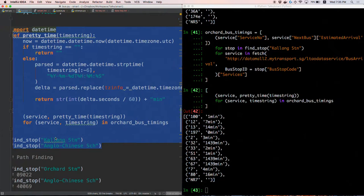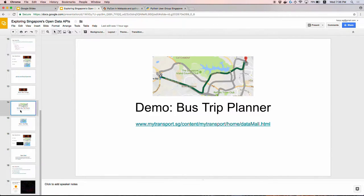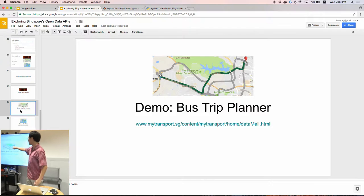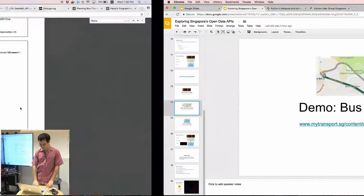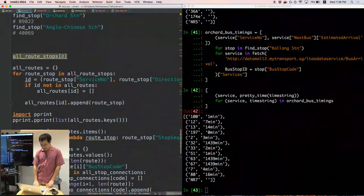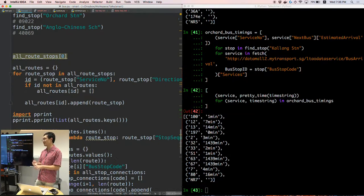The next mission, which will take a bit longer, is to build a bus trip planner. If you've used Google Maps or in the old days goThere.sg, you put in a start and end location and it gives you a bus route including any transfers. The more fancy ones include walking distances and MRT trips, but we'll ignore that for now.